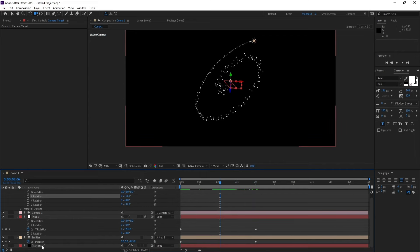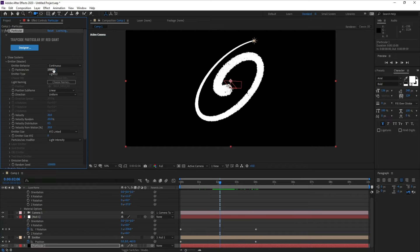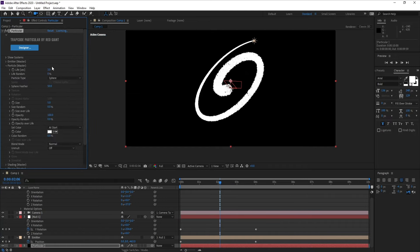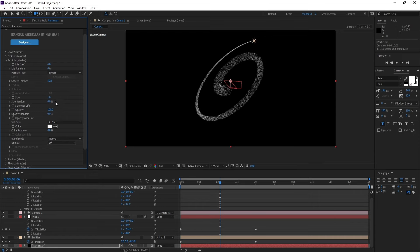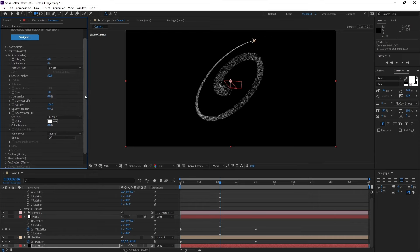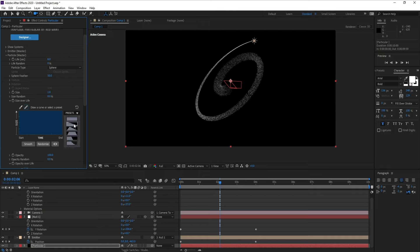Go to the Particle layer and change Particles Per Second to 10,000. Then go to Particle Life and set it to 6 seconds. Change particle Size to around 1 or 2 — I'll use 1 for now. Also go to Opacity over Life, open Presets, choose the smooth fade preset, and do the same for Size over Life.